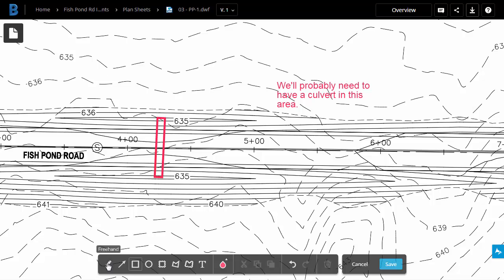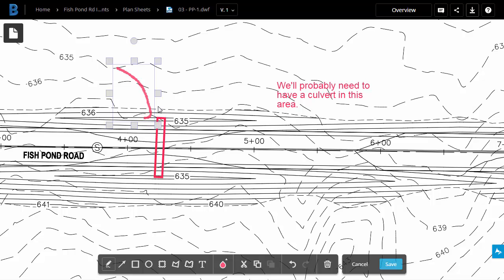I'm going to come down and click Freehand as well. Maybe we can rough in some of the proposed contours that I'm looking for. I'll just click, hold, and drag. We'll put in a 635 contour. Let me click. I'll click, hold, and drag. We'll bring this one down as well.